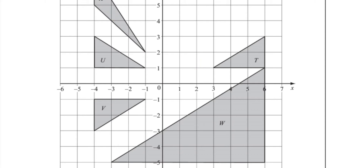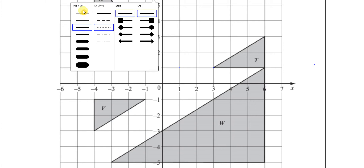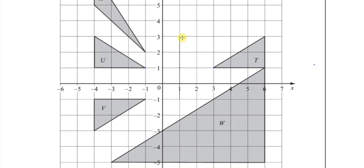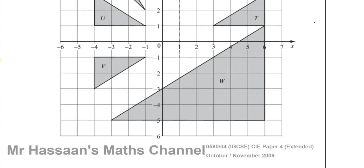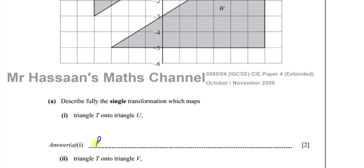Here we don't have to do any drawing or perpendicular bisector construction — it's very simple because we have a grid. The distance between the two corresponding points, you can see from the grid, is 1, 2, 3, 4. So halfway between them will be the mirror line. The mirror line is the line with equation x equals 1. So for part A1, it's a reflection in the line x equals 1. That's the answer — two marks: one for mentioning it's a reflection, and one for giving the equation of the mirror line.